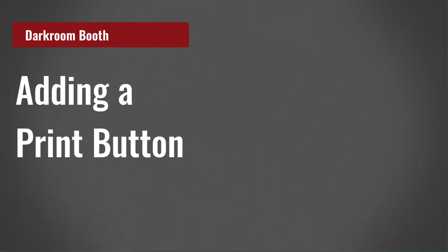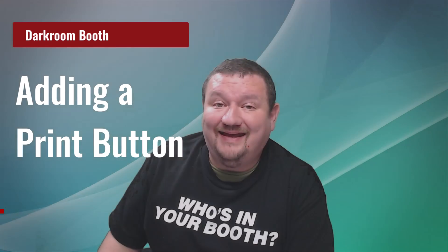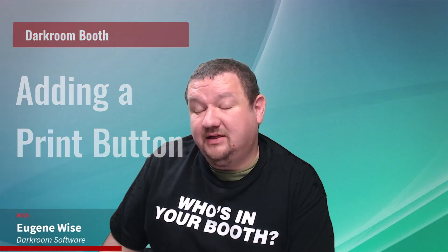Hi everybody, Eugene here with Darkroom Software. In this quick video we're going to learn how we can add a print button to our screen template using the new eDelivery prompt. This is a new feature so you'll want to make sure that you are on the latest build. Let's go ahead and get started.